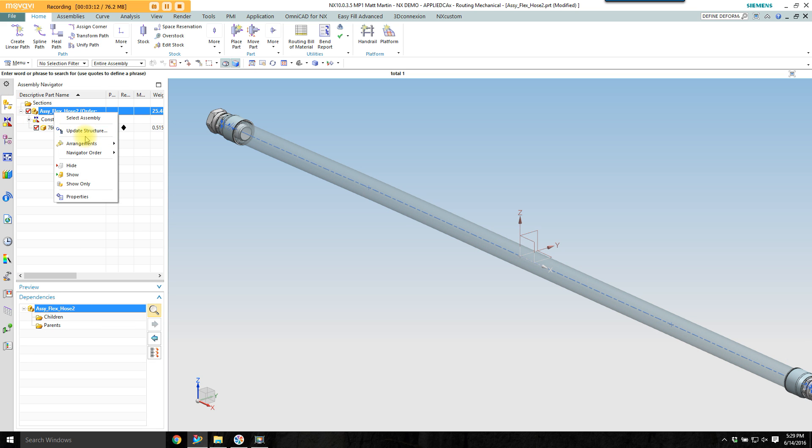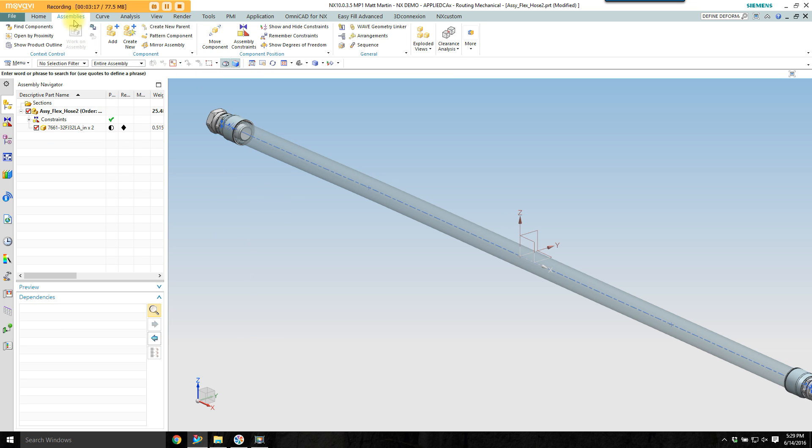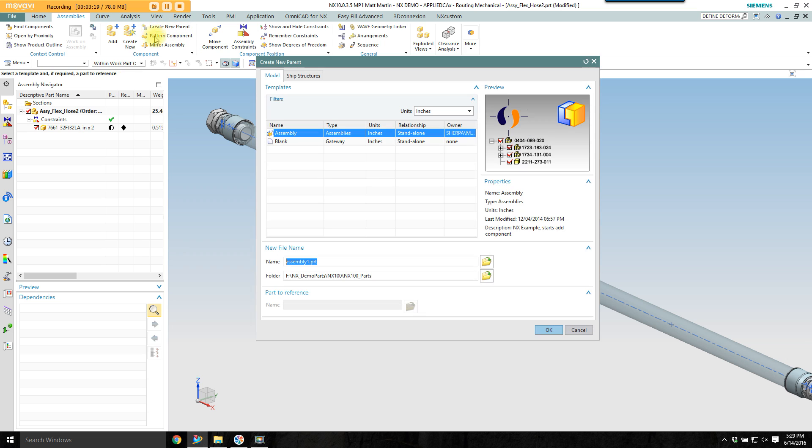I currently don't have a parent for this, so I'm going to create a new parent. Go to the assemblies tab, create new parent, and give it a name like parent.